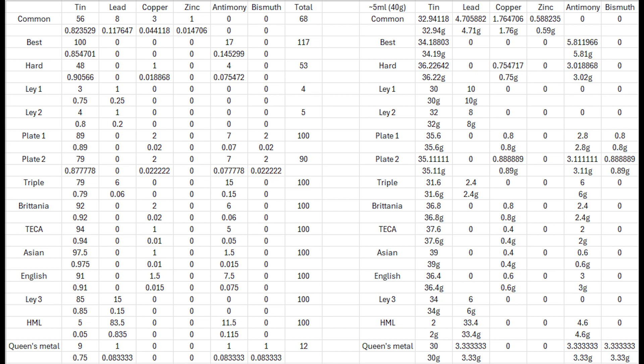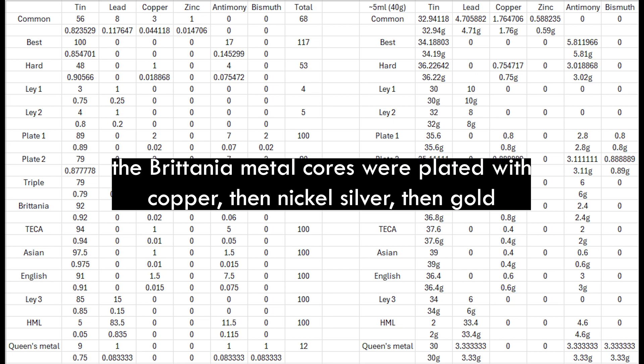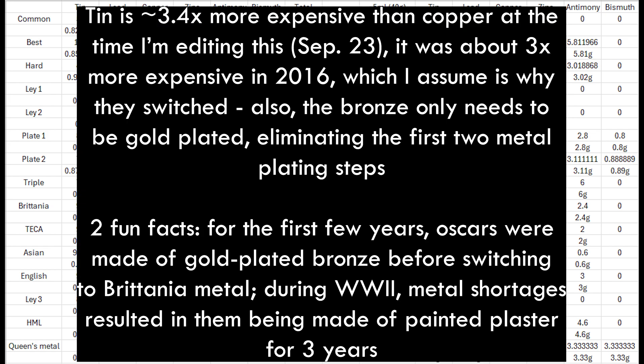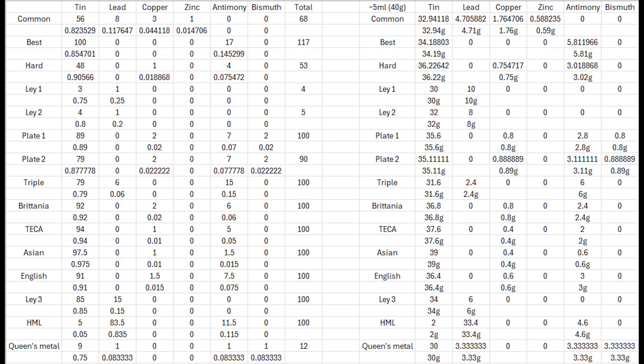Britannia metal was used as the base metal for silverware and until 2016 to make the solid core of the Oscar statuettes which were plated with gold. Since 2016 they switched to a bronze core. HML was of course used for typesetting. Queen's metal's composition was initially kept secret and used for items made for the English royal family.